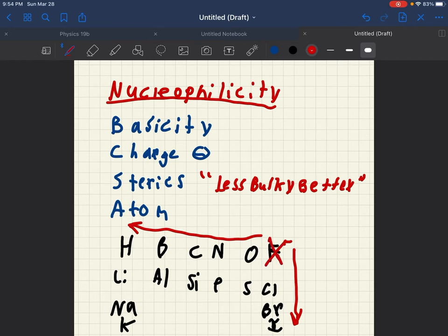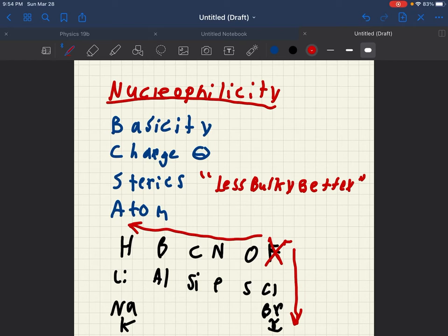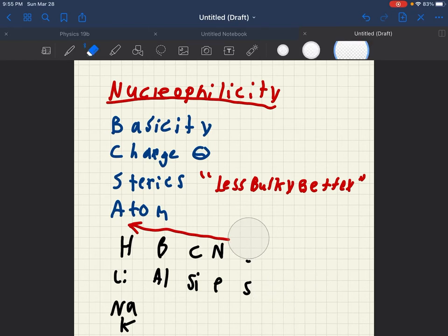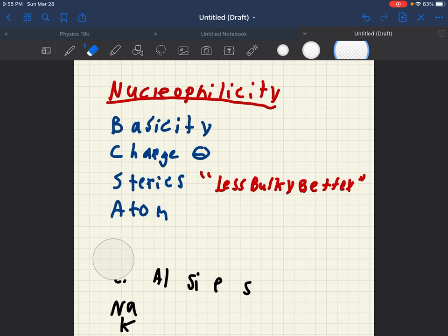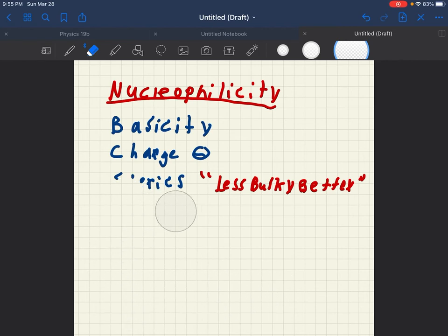Because in our case, fluorine is a terrible nucleophile. If you see it, it's most likely not an SN2 reaction. It's probably an SN1 reaction.